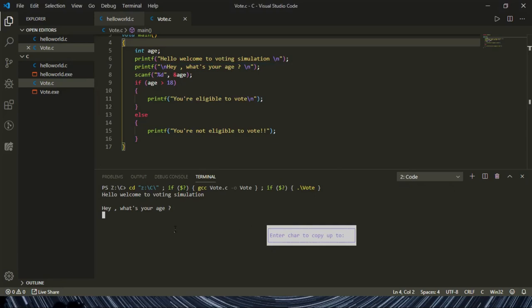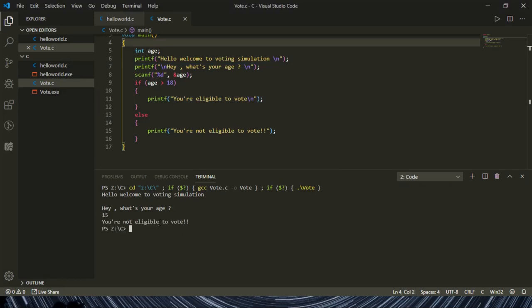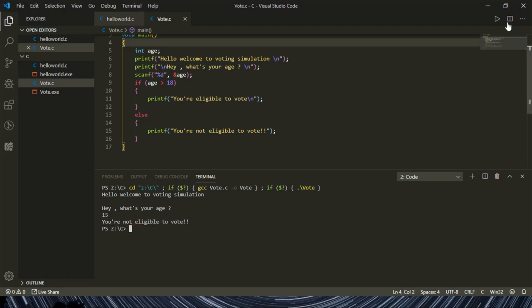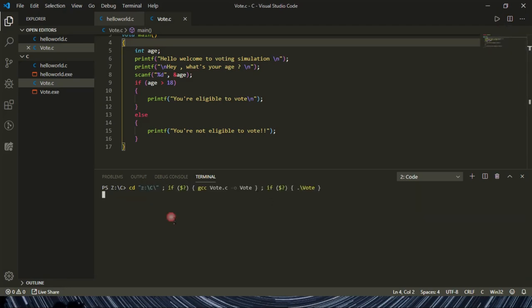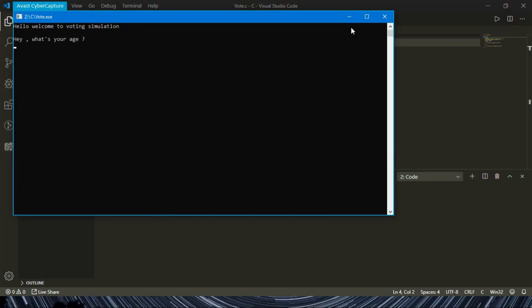You can even run Python code, web development, you can do a lot of stuff. Here you can see I have a small program which will check the eligibility for voting.